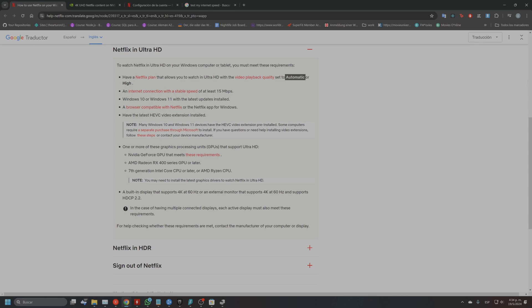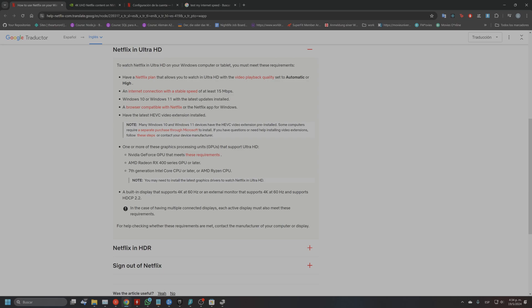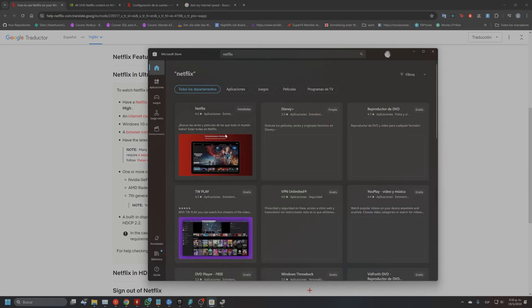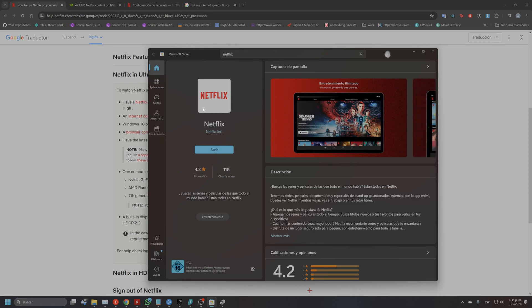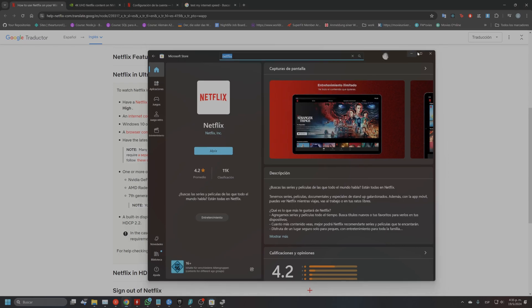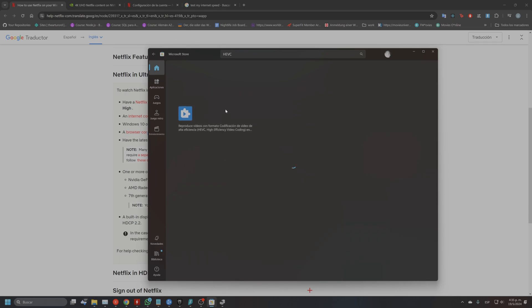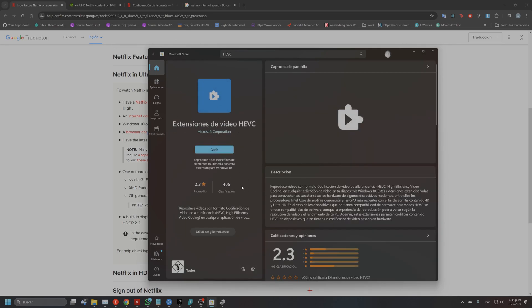You must have Windows 10 or 11, not older than that, and make sure you have all the updates. They don't support any other browser than Edge, or the Netflix app. You can use the Netflix app or the Edge browser from Windows. They also require a specific extension — you have to pay about one dollar or one euro for it. With this extension, you're able to make Edge and the Netflix app work in 4K. Without it, I think it won't work.